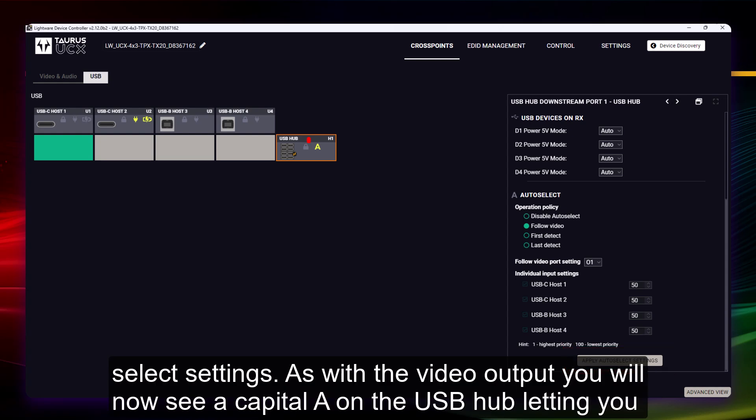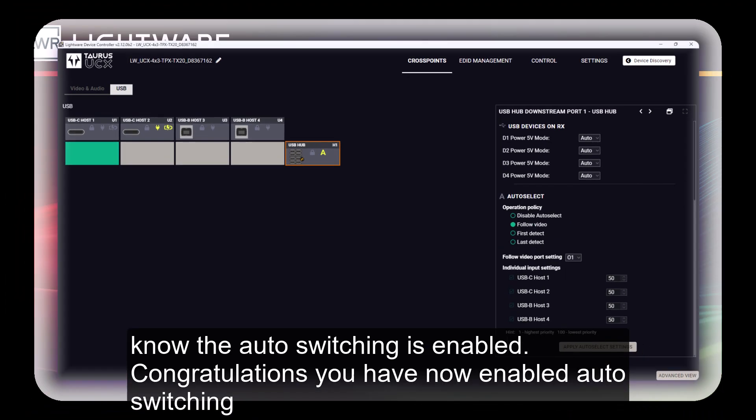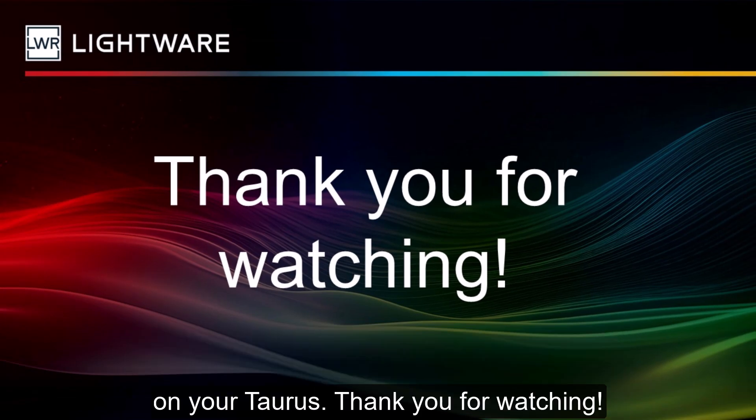As with the video outputs you will now see a capital A on the USB hub letting you know that auto switching is enabled. Congratulations! You have now enabled auto switching on your Taurus. Thank you for watching!